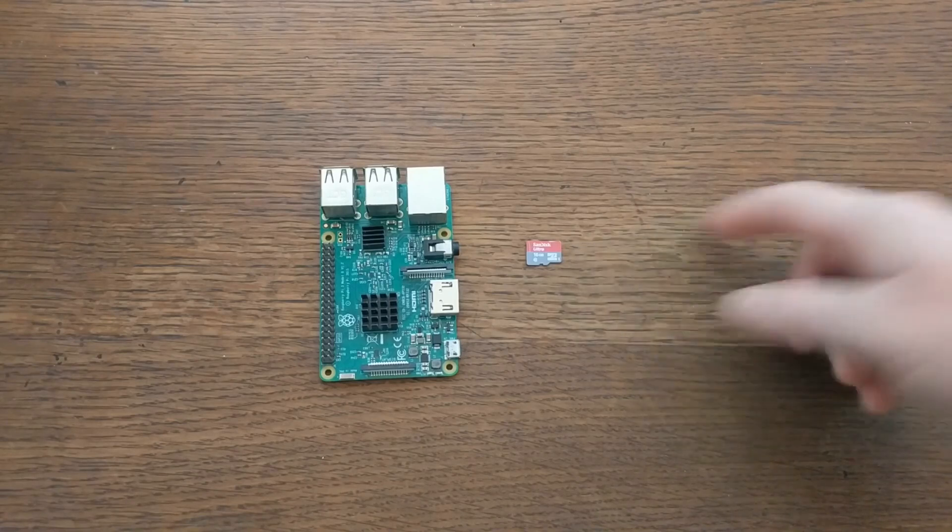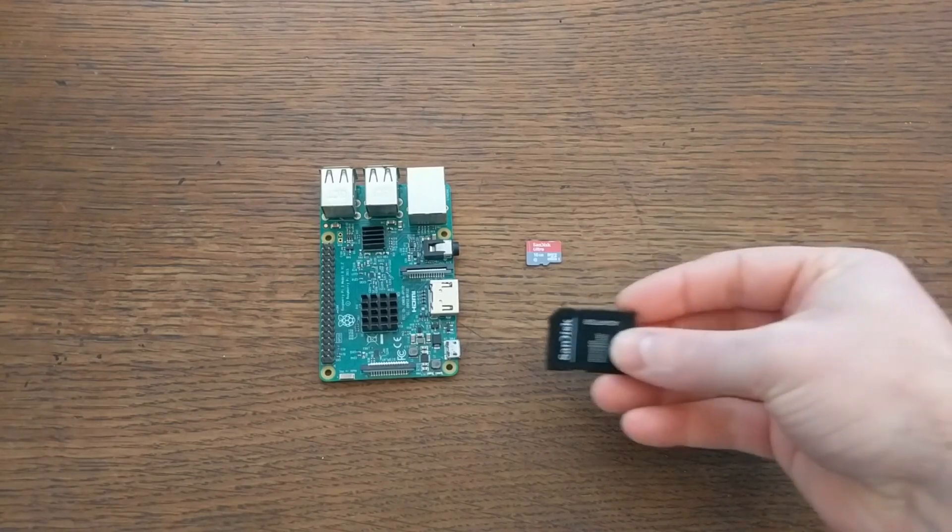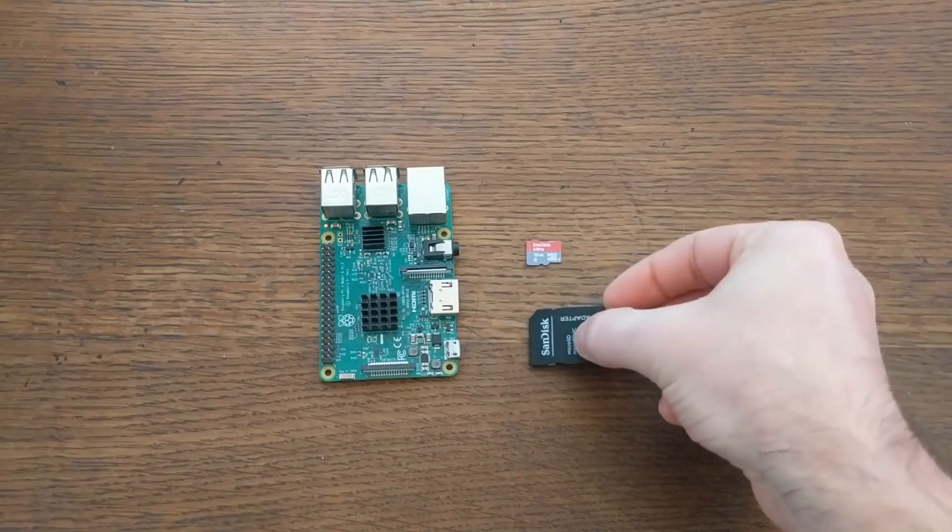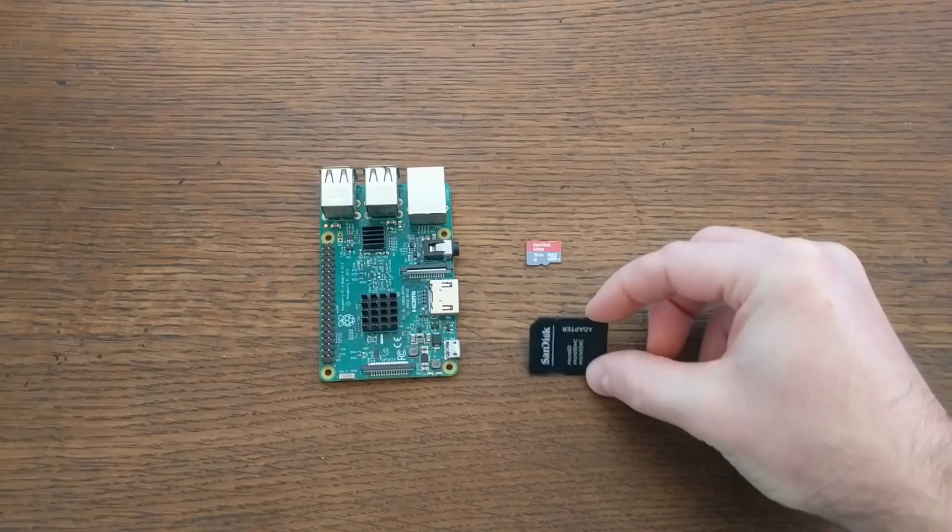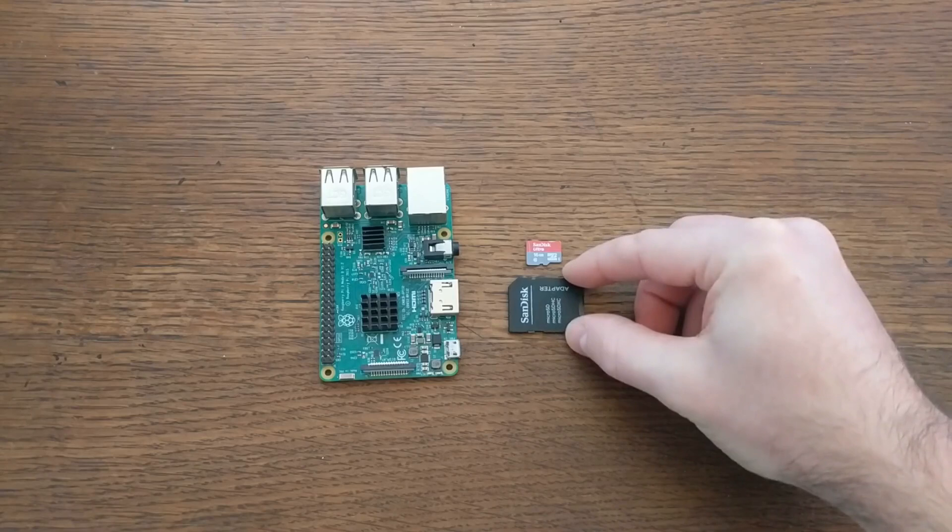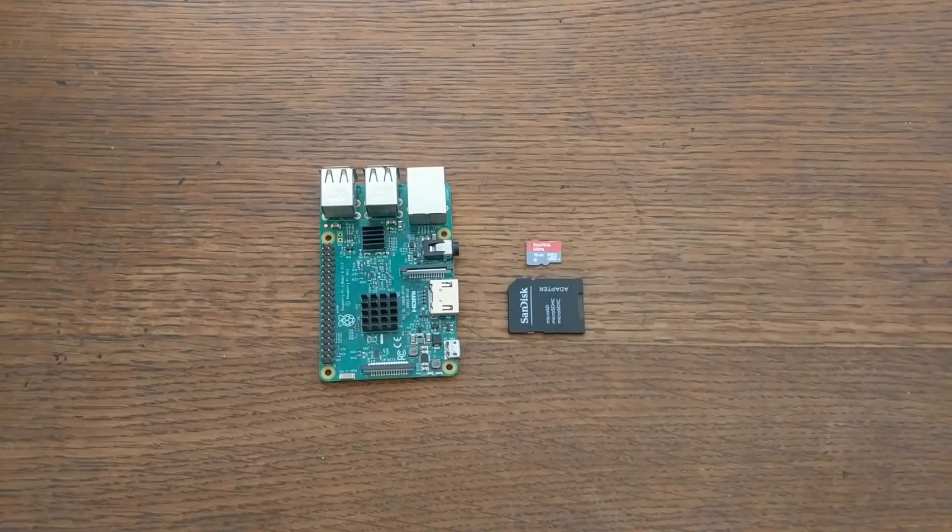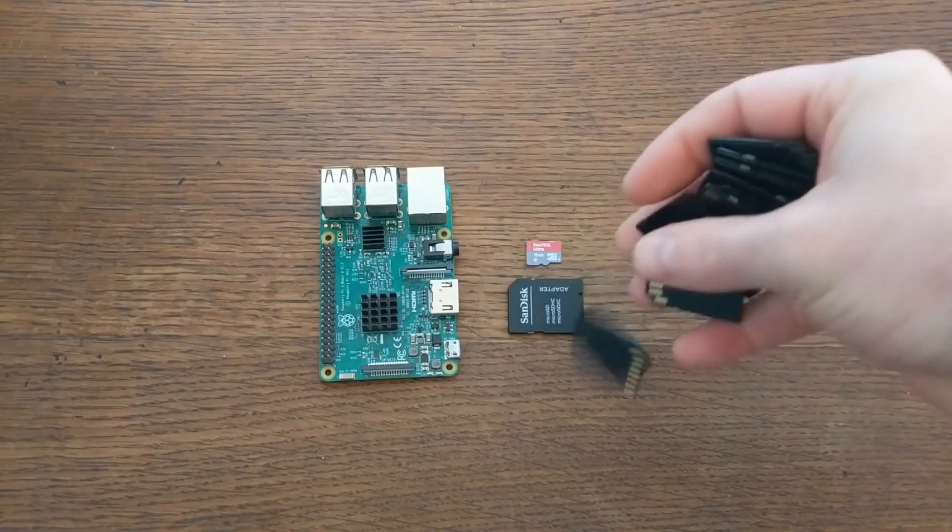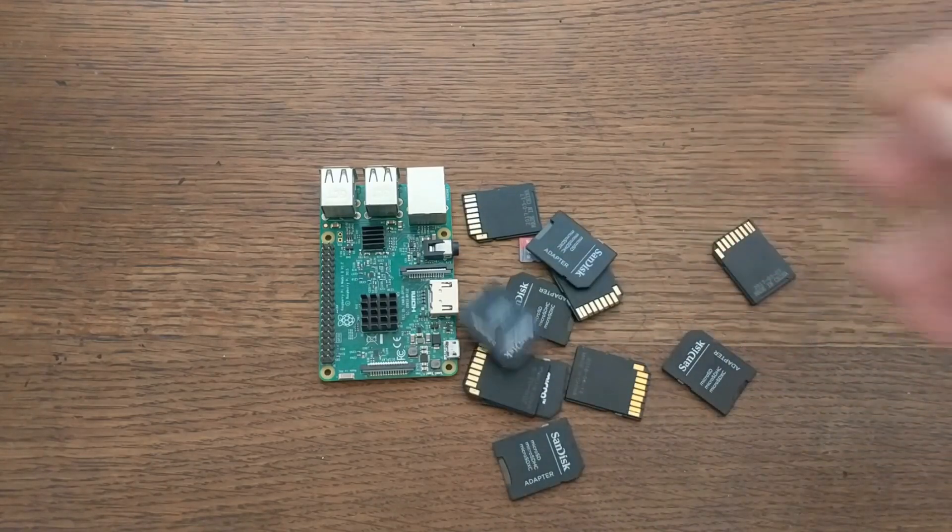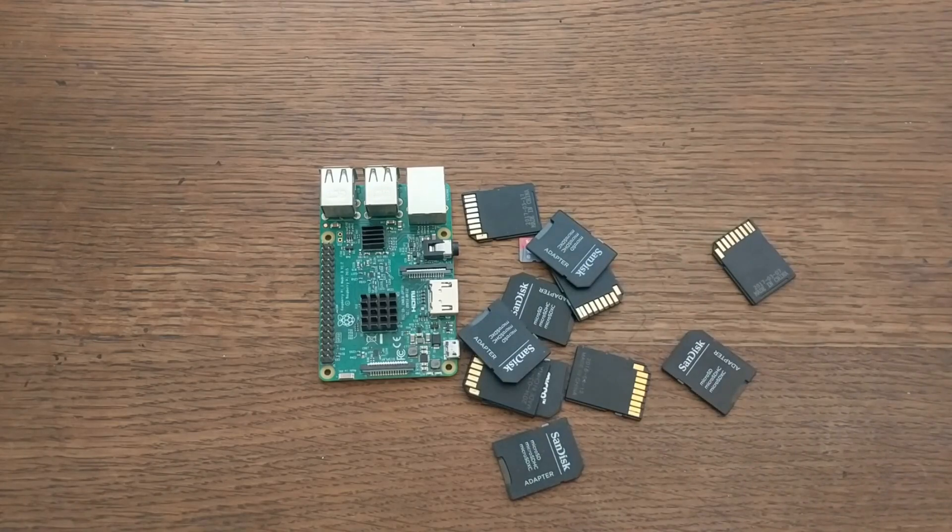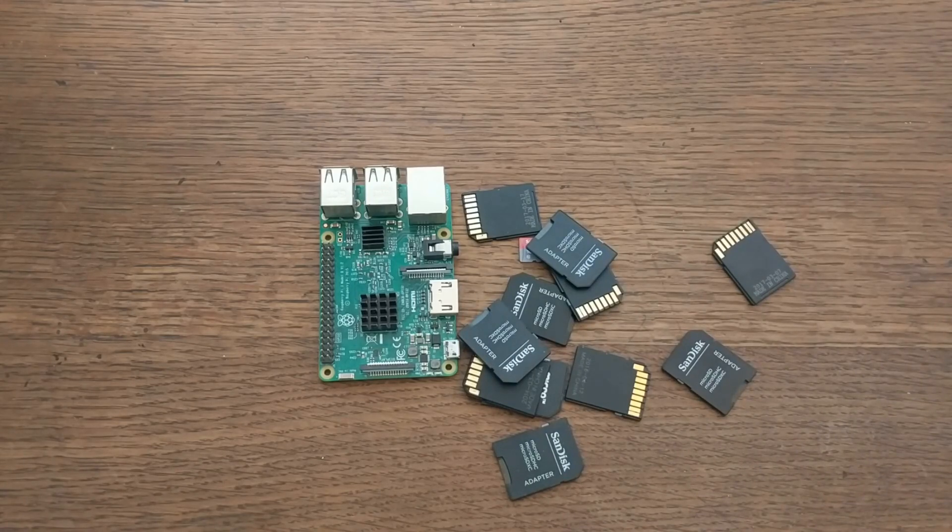And if your laptop doesn't have a microSD port, you may need one of these micro to standard SD card adapters. A lot of microSD cards even come with these, so you might already have one laying around. I happen to have tons of them.